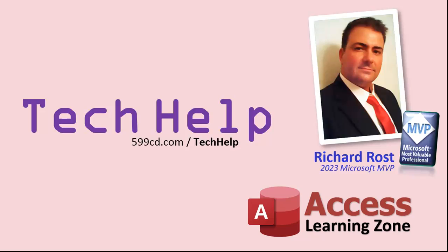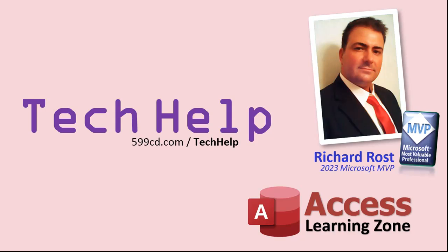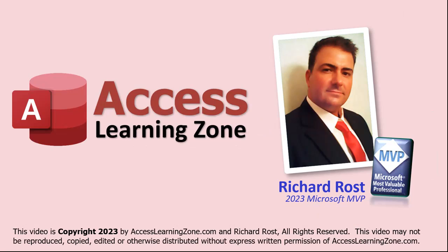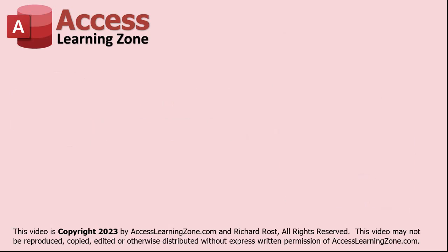So that's it. Once again, my name is Richard Rost. Thank you for watching this video brought to you by AccessLearningZone.com. I hope you enjoyed. I hope you learned something today. Live long and prosper, my friends. I'll see you again soon. Thank you.